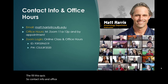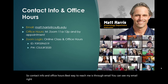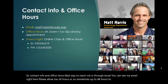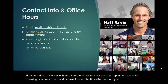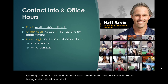Contact info and office hours. Best way to reach me is through email. You can see my email right here. Please allow me 24 hours or so, sometimes up to 48 hours, to respond. But generally speaking, I am quick to respond because I know oftentimes the questions you have, you're feeling anxious about or whatnot. So I will do my best to get a response to you quickly.